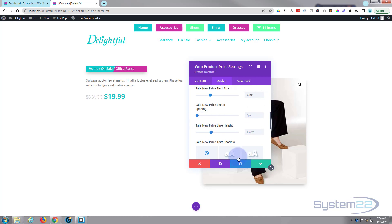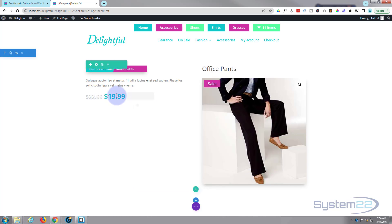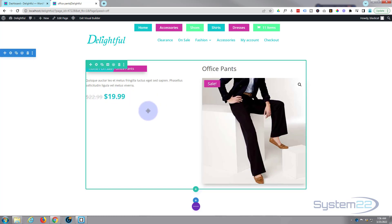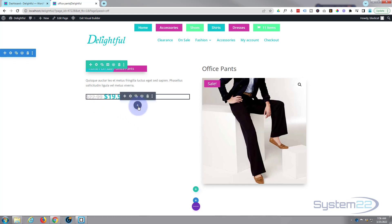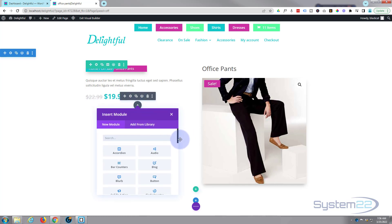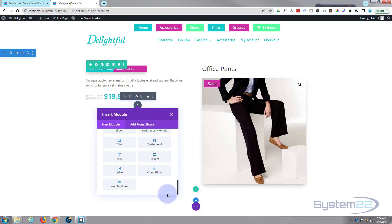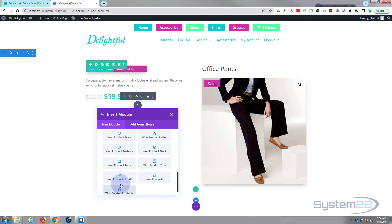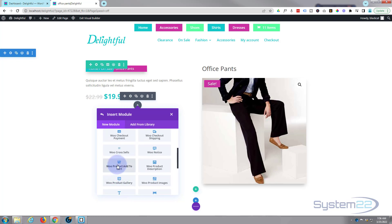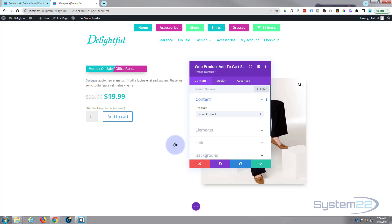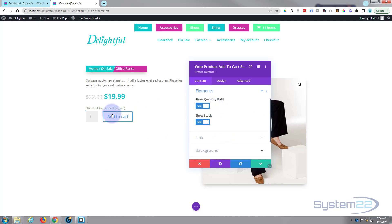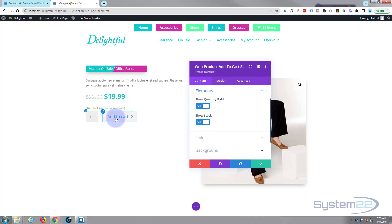Of course we want them to buy it, so let's add an Add to Cart button down underneath. Hit the little button to add a new one, go down to Woo Modules, and find the Add to Cart — there it is. You can choose what elements you want: quantity and show the stock level. It's got that above there.